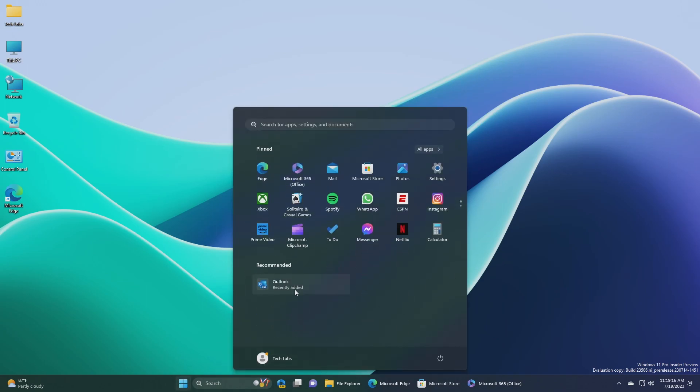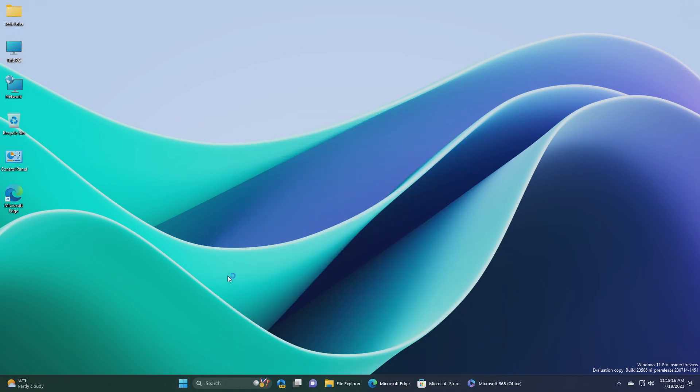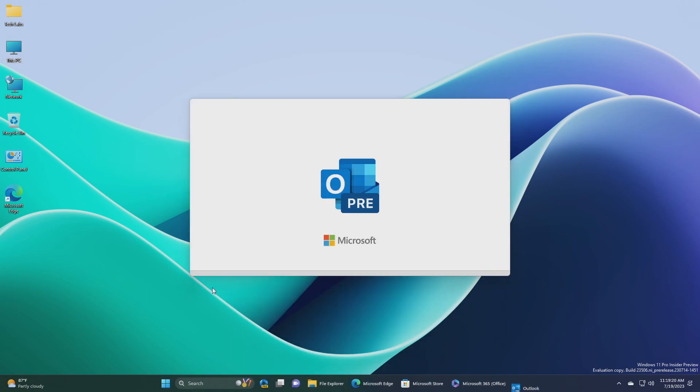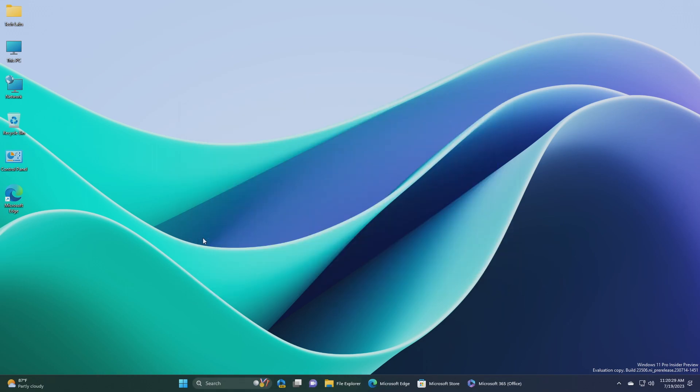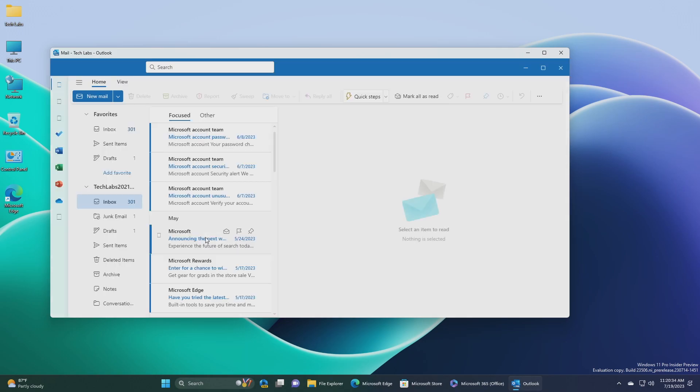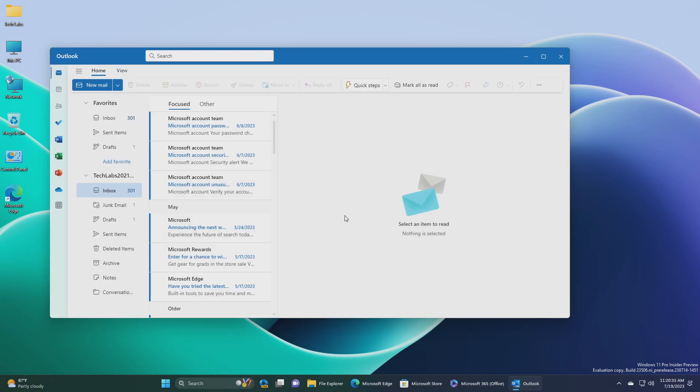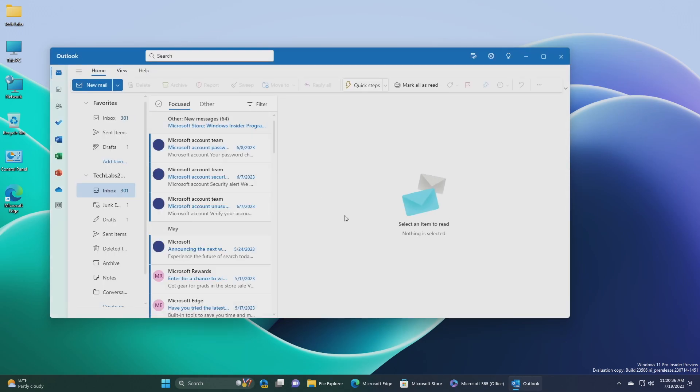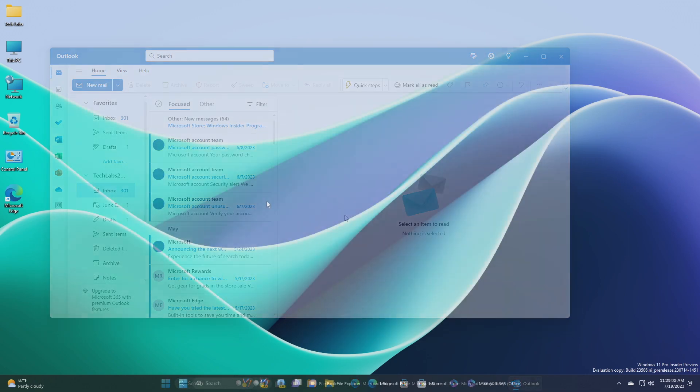Next, we have the new Outlook for Windows is now an inbox app. Starting with this build, the new Outlook for Windows preview is now an inbox app. With the new Outlook for Windows, you can connect work and personal emails, calendars, and contacts in one secure place.